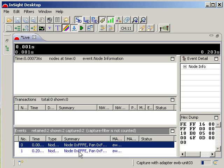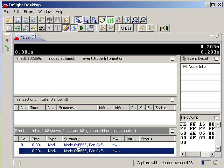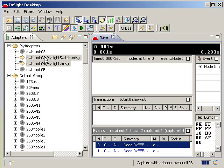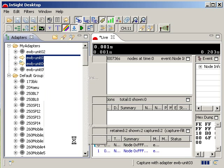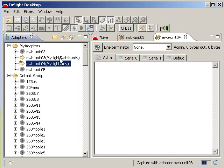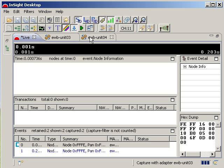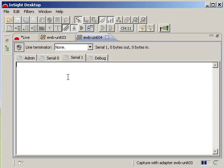Now I will launch a console view for each of my devices. All of the commands supported by Ember's HA sample application, and thus by both my light and my light switch, are described in the HA sample application documentation included with Ember's Zigbee stack installer.